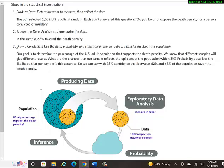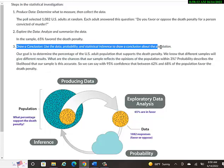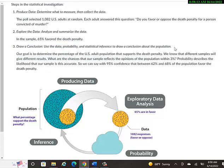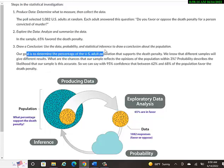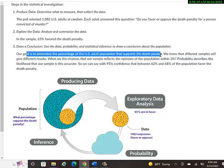Then they draw a conclusion. Use the data, probability, and statistical inference to draw a conclusion about the population. So our goal here is to determine the percentage of the U.S. adult population that supports the death penalty. We know that different samples will give different results, because even though that sample was random, 1,082 people, it's not that much compared to the overall U.S. population, which is in millions.